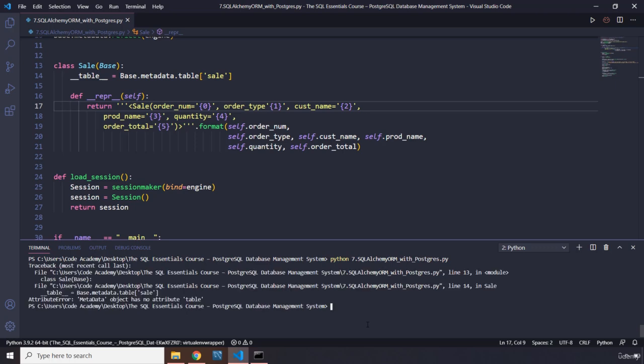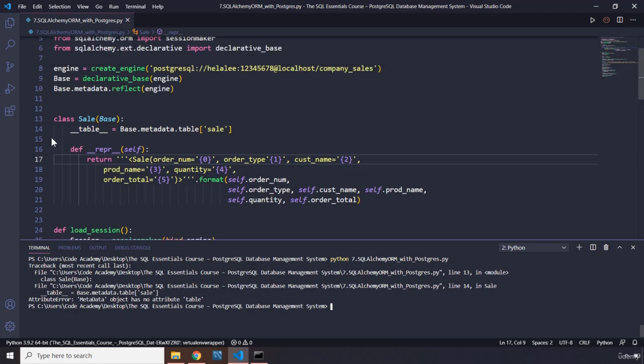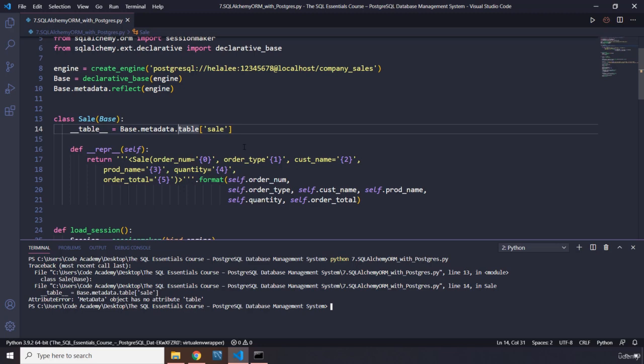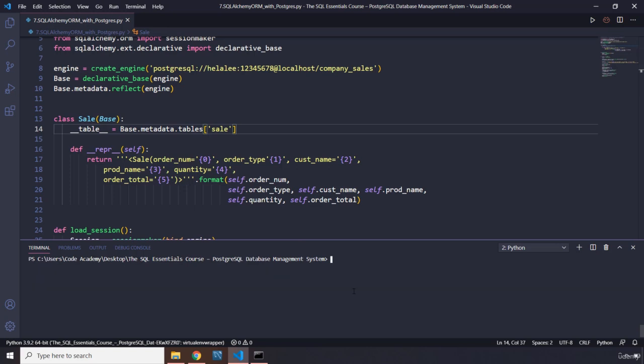Has metadata object, has no attribute table. And it says line 13, class sale, and line 14. So line 13, it is base. We did create the base there. And we said base, declarative base, we passed in the engine. base.metadata.table. Oh, it is actually tables, it's not table, it's plural. Let's make clear of that. Let's try it again. That was three errors.